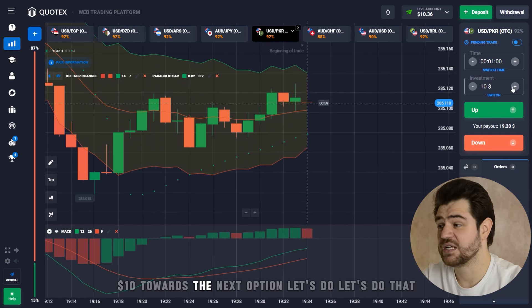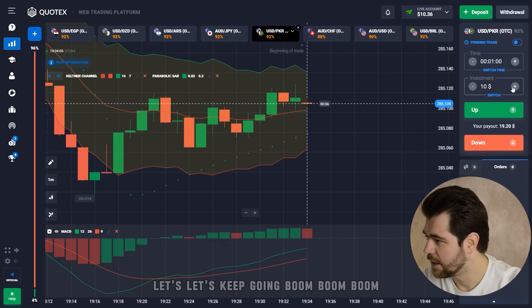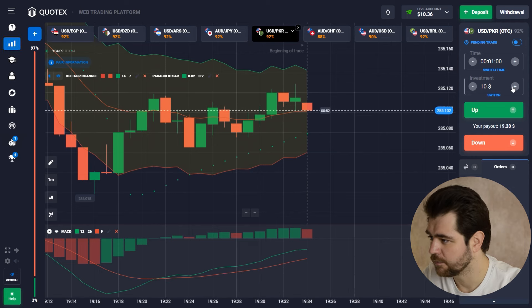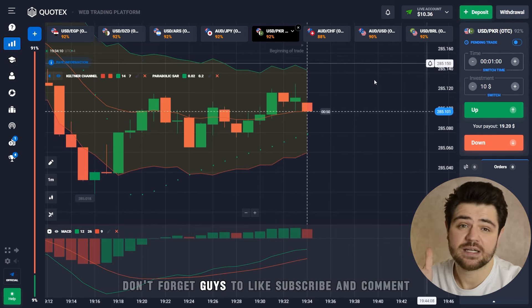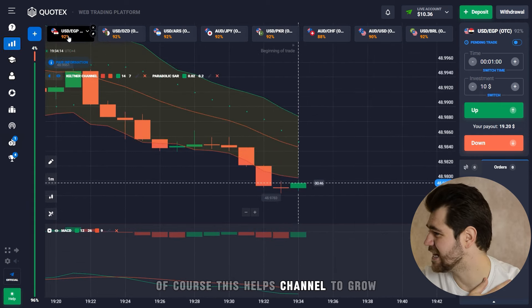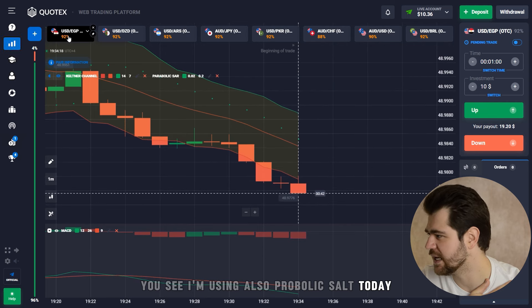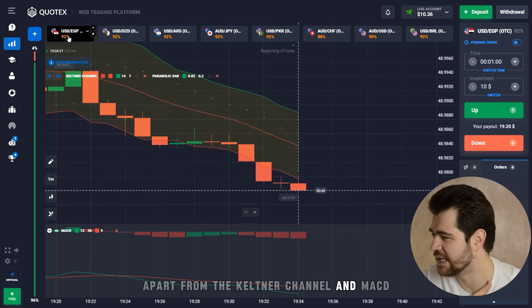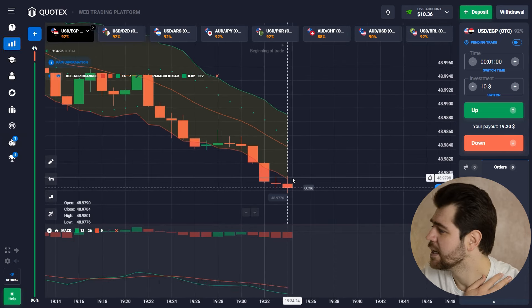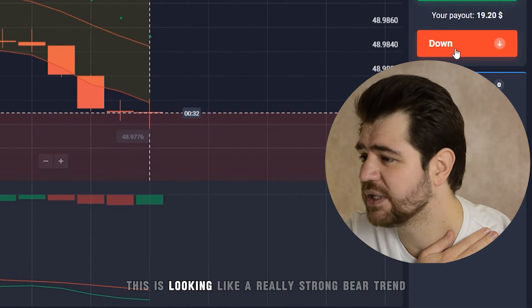Ten dollars towards the next option — let's keep going. Don't forget guys to like, subscribe and comment, as this helps the channel grow enormously. By the way, you can see I'm using Parabolic SAR today, apart from the Keltner Channel and MACD.